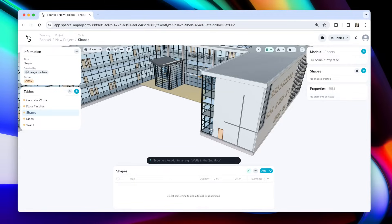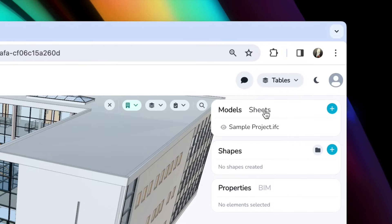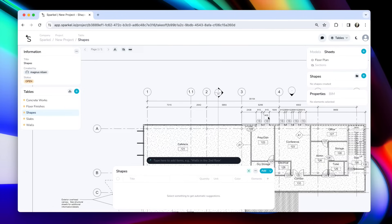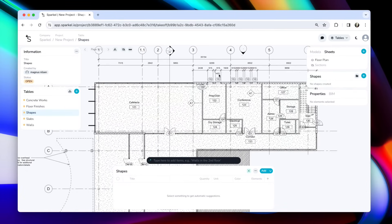Shapes is also how you extract quantities from 2D documents. So let's switch to sheet mode. To switch from models to sheet mode, simply click sheets here, and you will go into sheet mode.